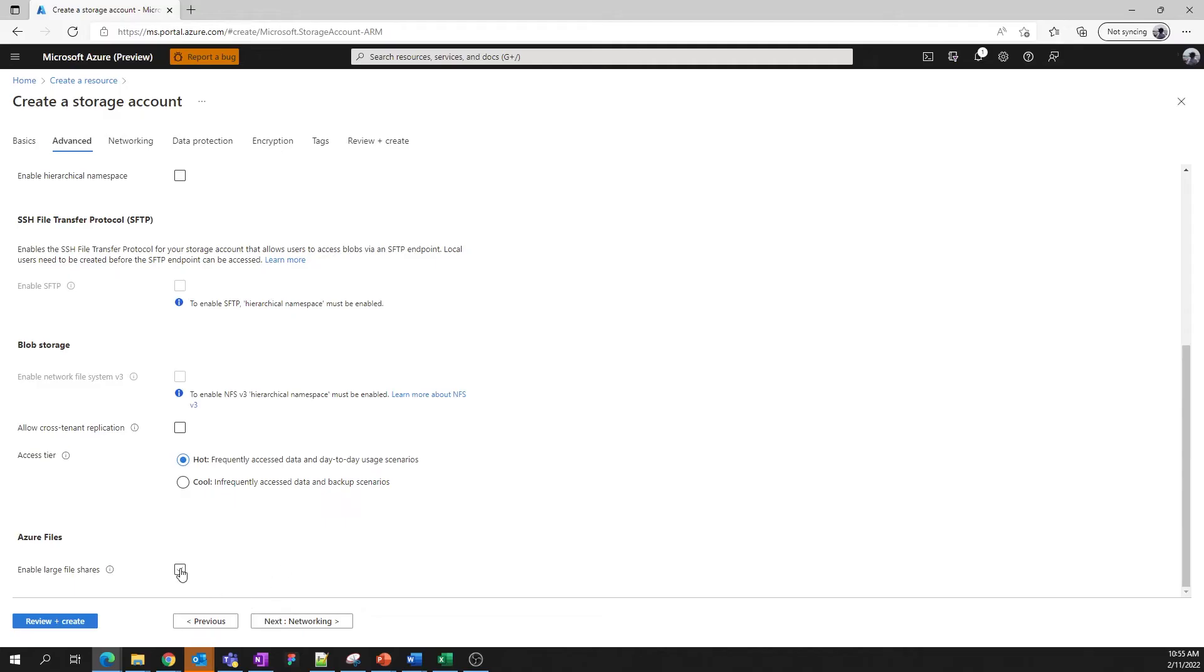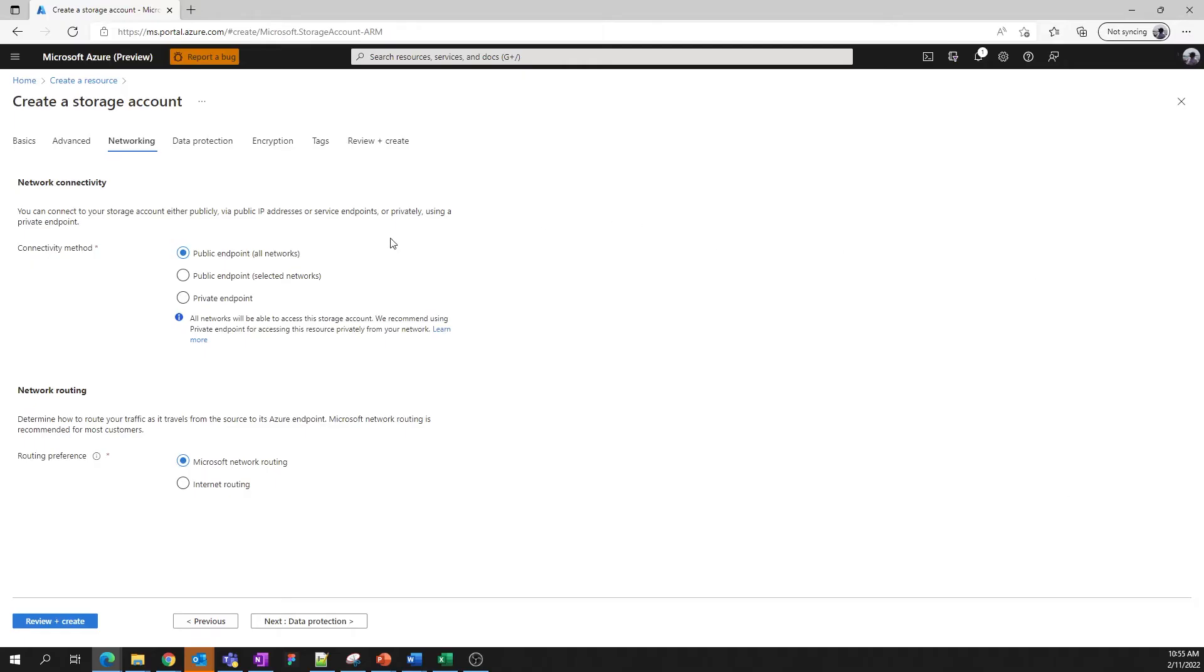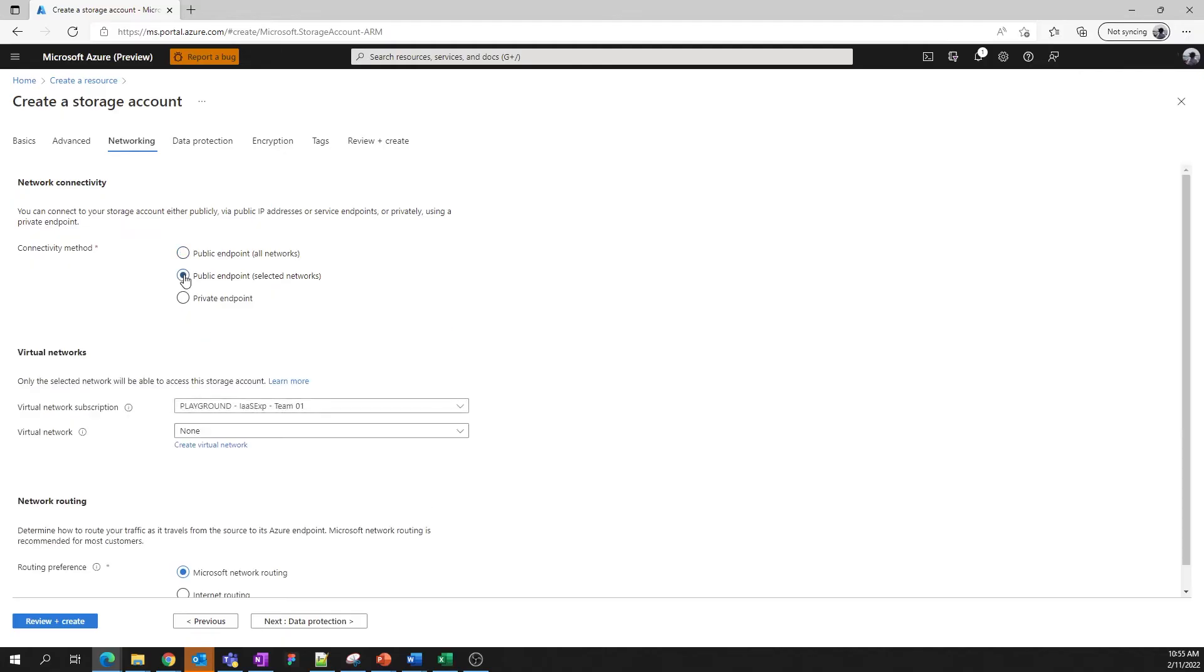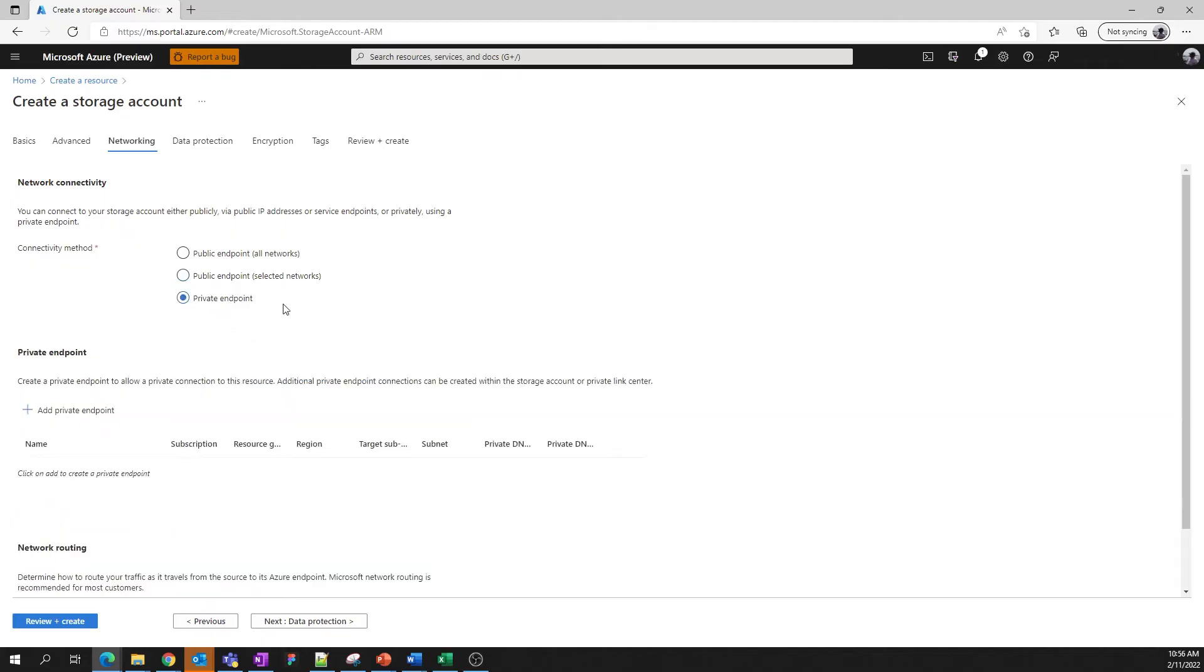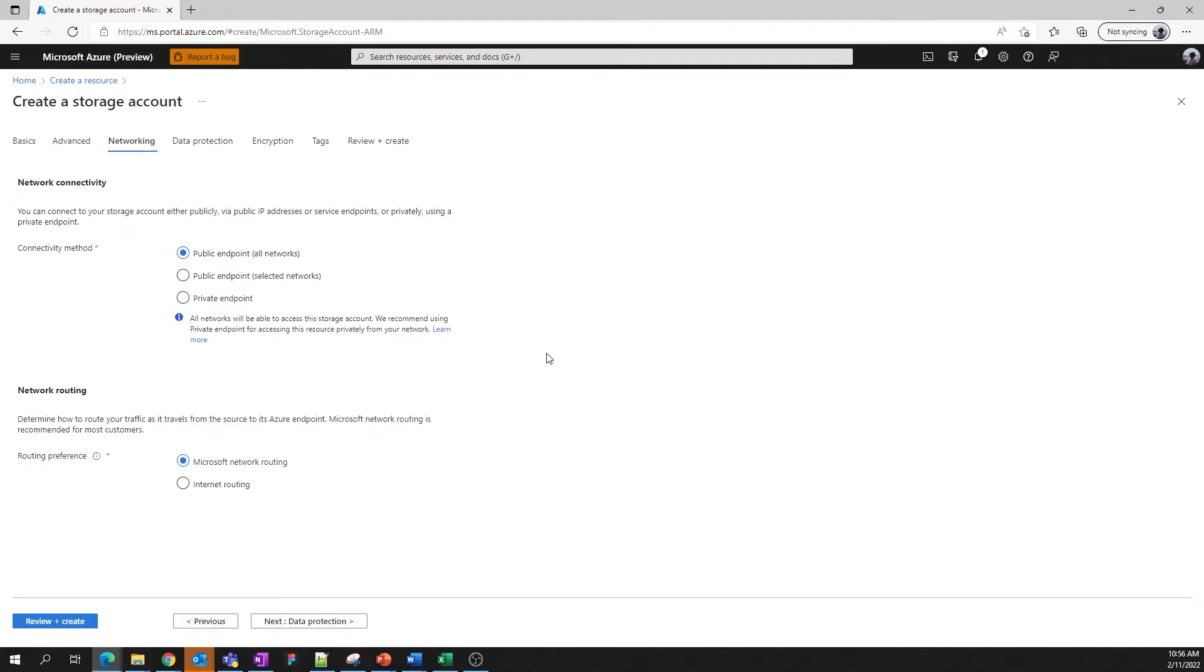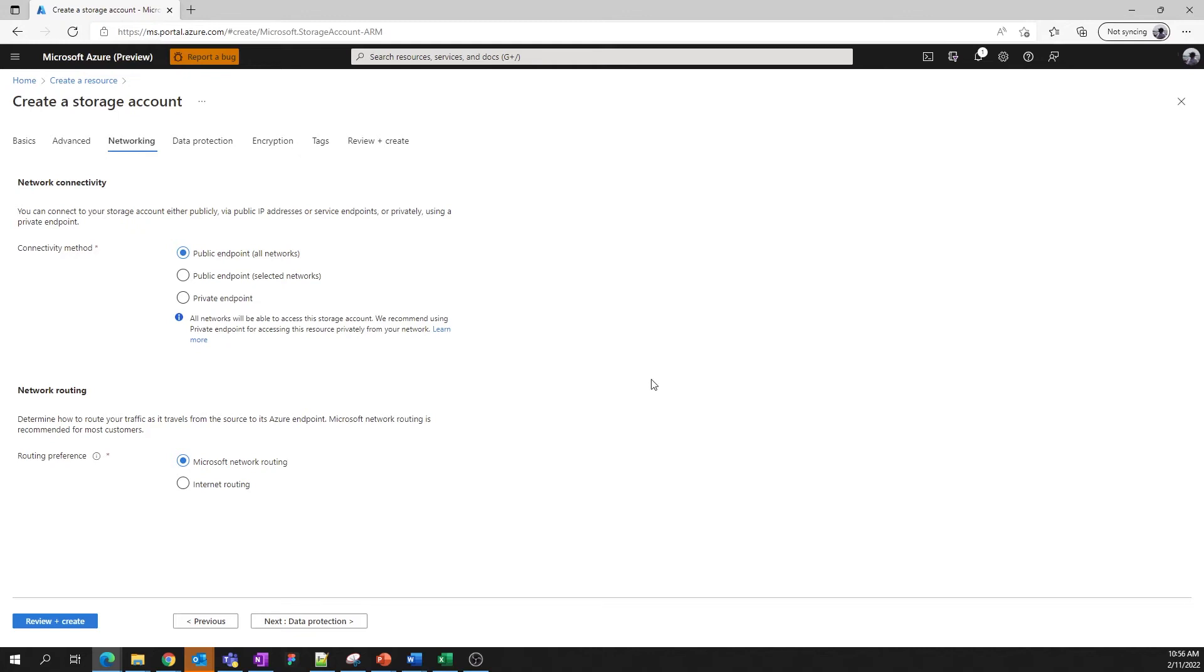Next, we move to the networking tab. This is where we can define network access to the storage account. You can choose to utilize the public endpoint associated with the storage account to allow access from all networks, from a specific set of virtual networks (and you can add the virtual network here along with the subnet), or you can disable the public endpoint entirely and utilize a private endpoint for the most secure connection. For today, let's allow access from all networks. You also have the option to decide how traffic is routed to your storage account. We recommend using Microsoft network routing. This option takes full advantage of Azure's resilient networking capabilities and prioritizes using the Azure network to transmit your data securely. Internet routing will keep your data out of the secure Azure network and on the public internet until the last possible moment. All the settings on this tab can be modified at any time once you've created your storage account.